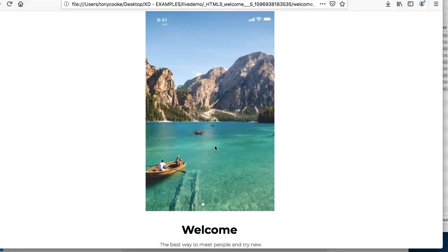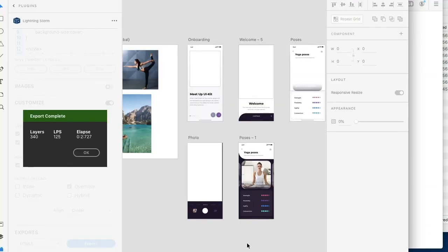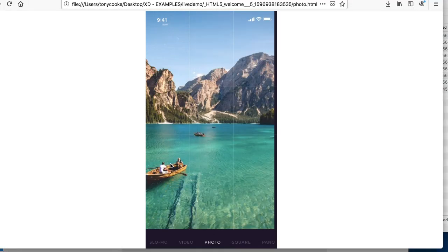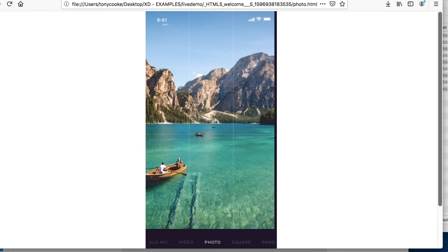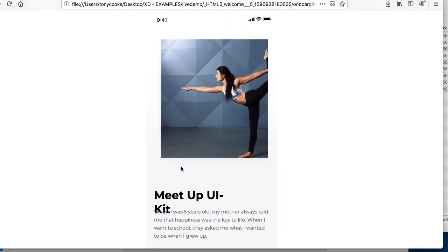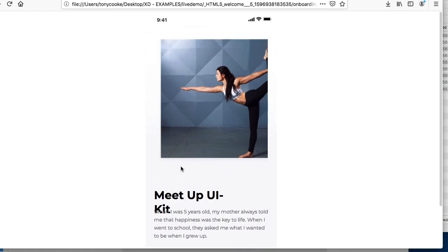So you'll see that our image rendered, although in our design, we only have a square. Let's check the other pages, our photo rendered, and our onboard rendered.